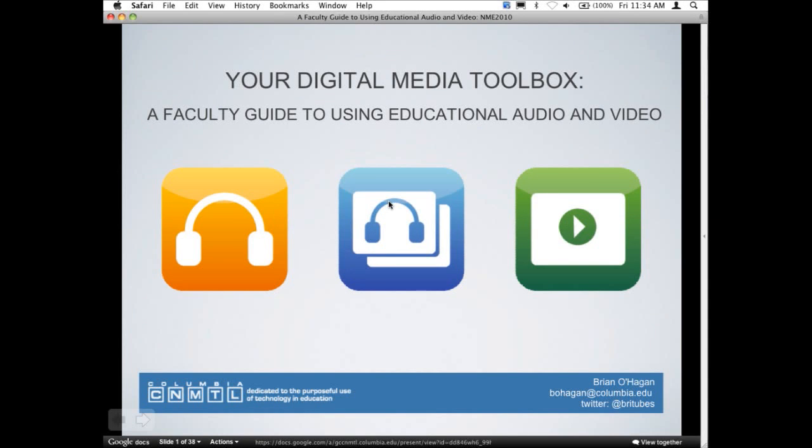Good morning, everyone. This session is Your Digital Media Toolbox, a faculty guide to using educational audio and video. My name is Brian O'Hagan. I get to work with a great staff of educational technologists, technical specialists, and video specialists in developing media services and media platform initiatives through CC and MTL, all in the hopes of providing great services for people on campus. On behalf of that team, I'd like to talk about the efforts we've been pushing forward here on campus for the last two to three years.